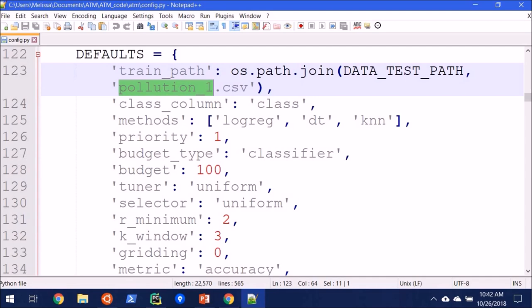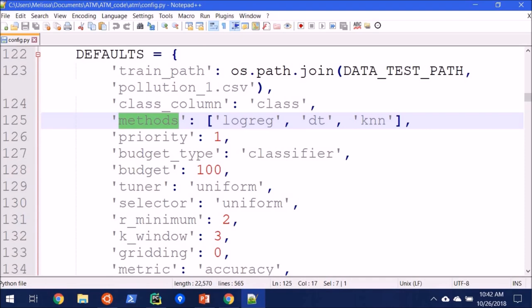Next, on line 125, we see the methods. By default, it will run logistic regression, decision tree, and KNN. There are lots more options, however.